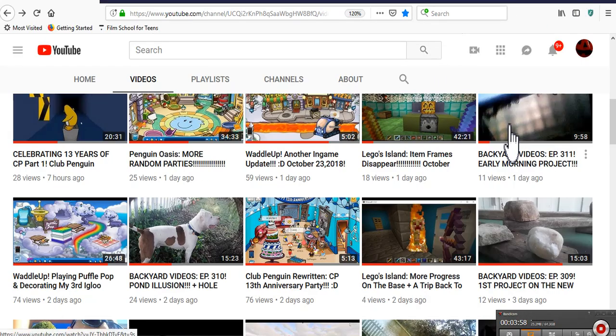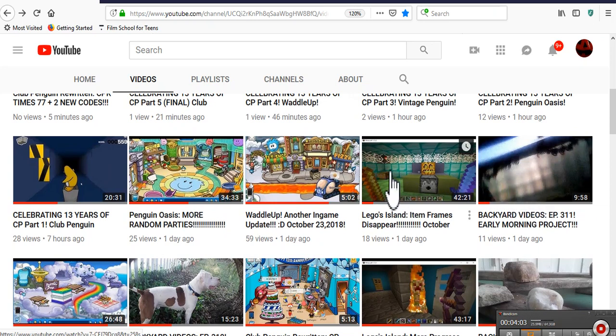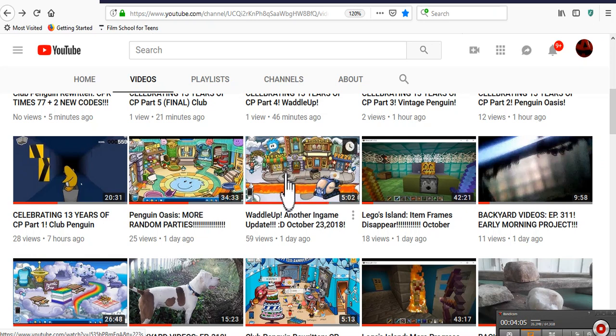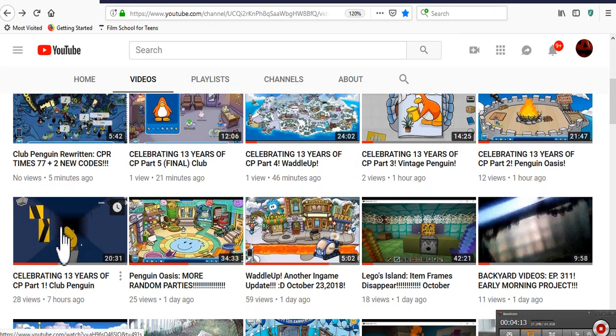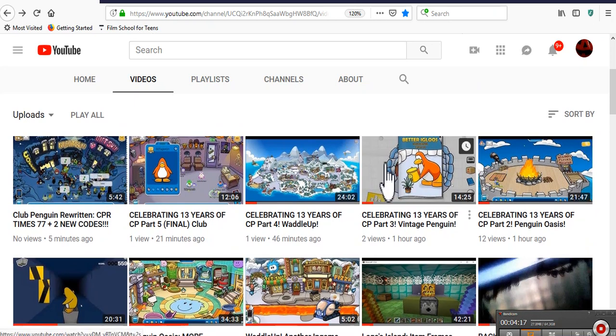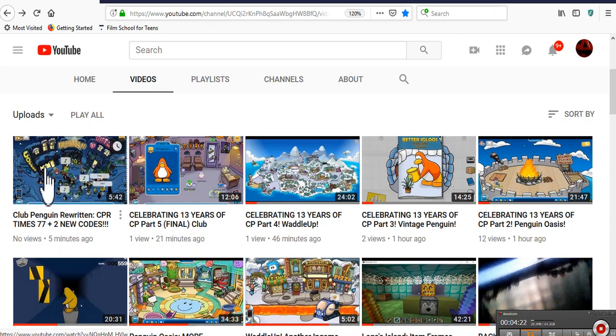Other than that, we have another backyard video. Legals Island. That's coming out tomorrow too. And then another Waddle Up video because there was another update. Then Penguin Oasis. And then here's today's videos. CPR, Penguin Oasis, Vintage Penguin, Waddle Up, Club Penguin Online, and then Club Penguin Rewritten once again.